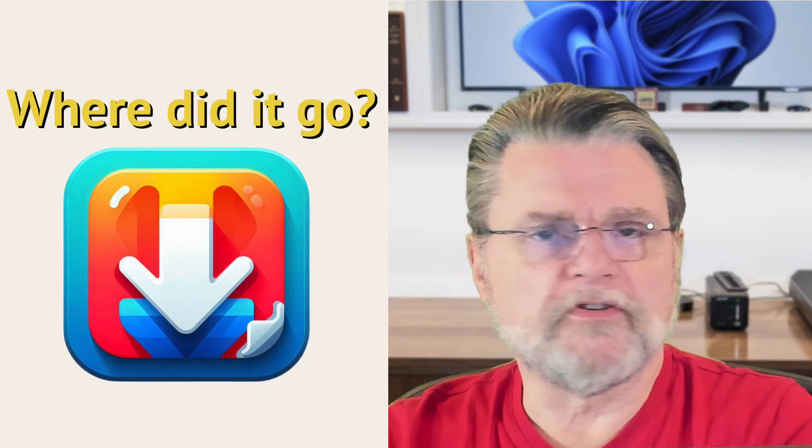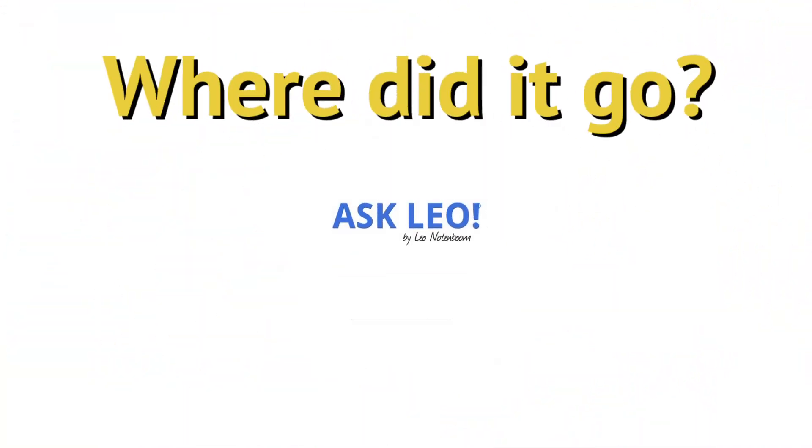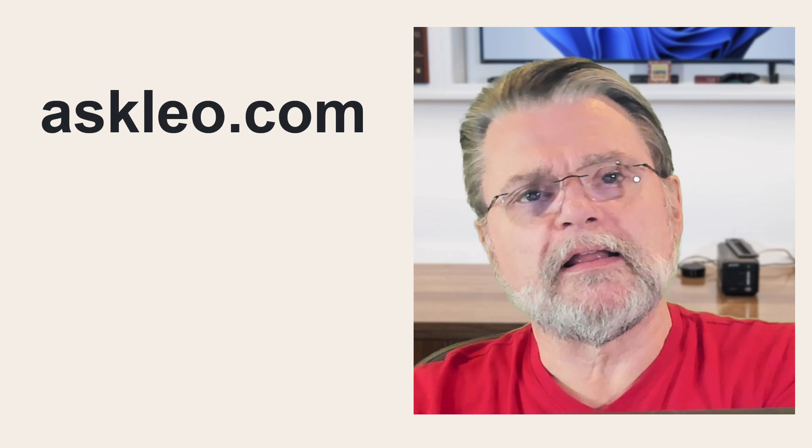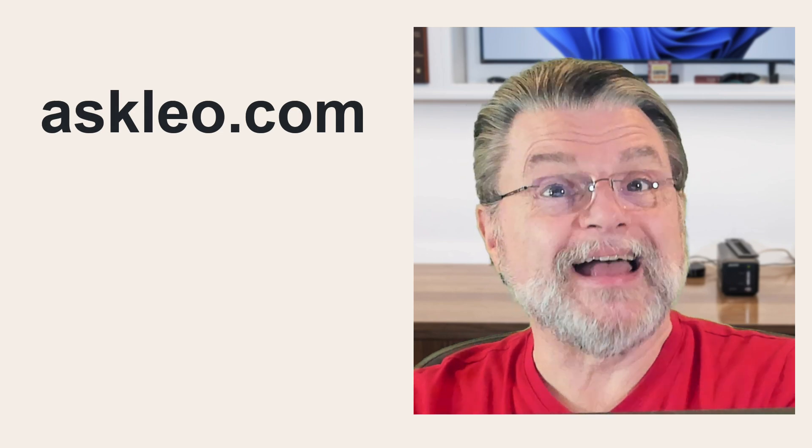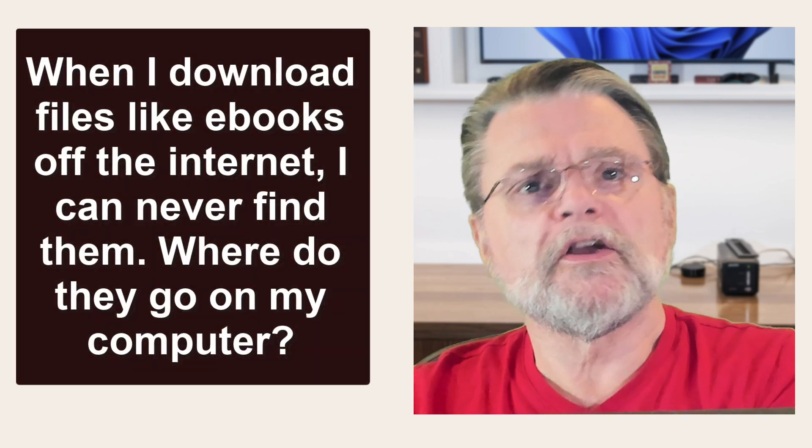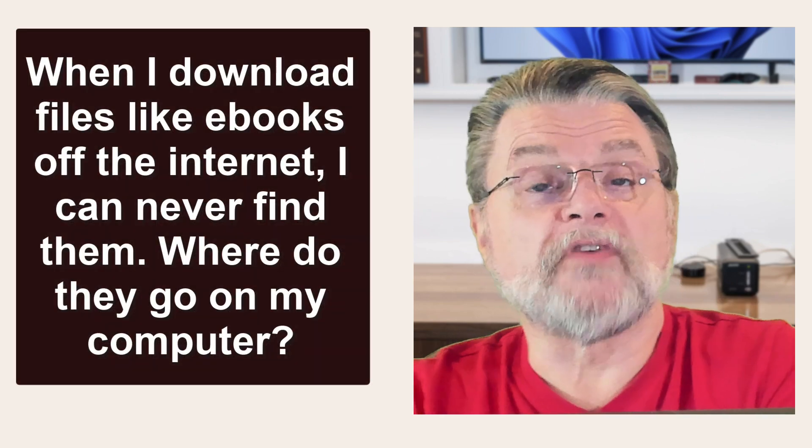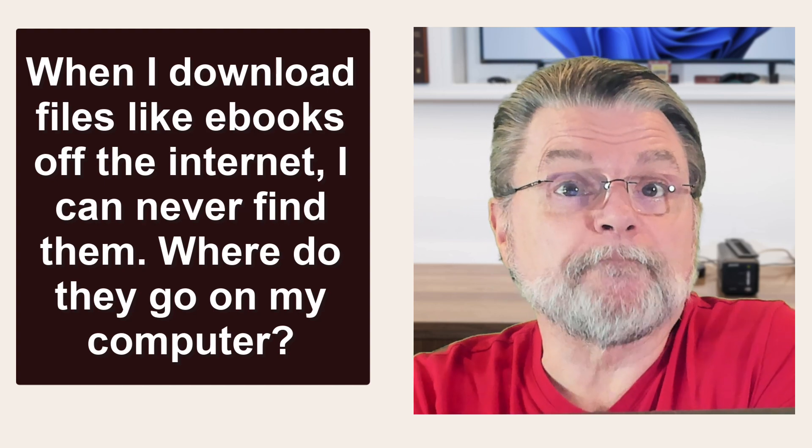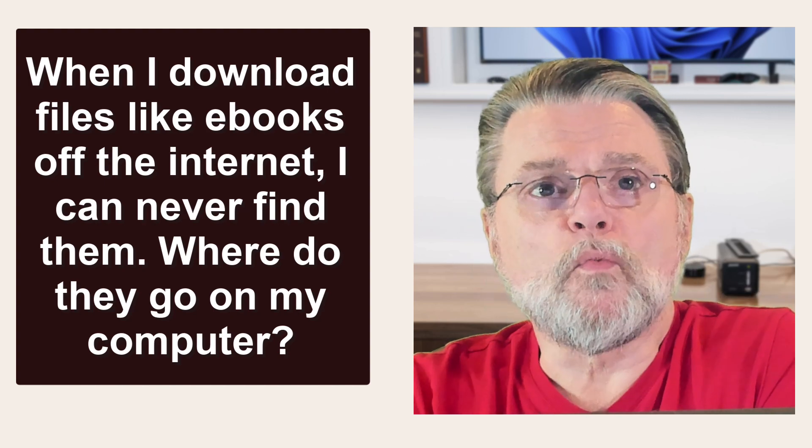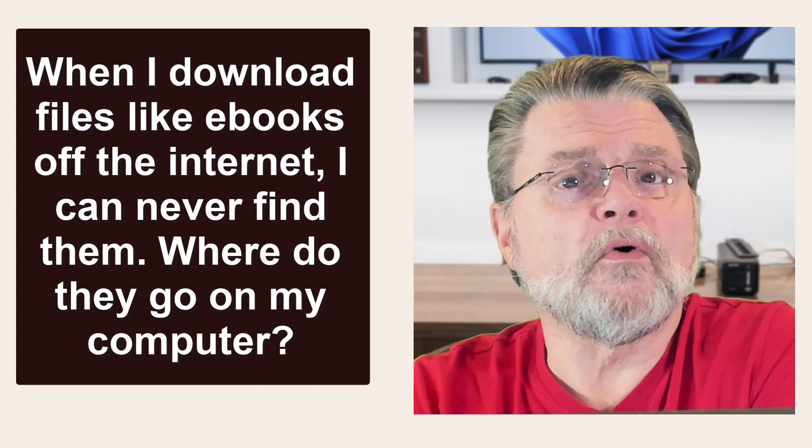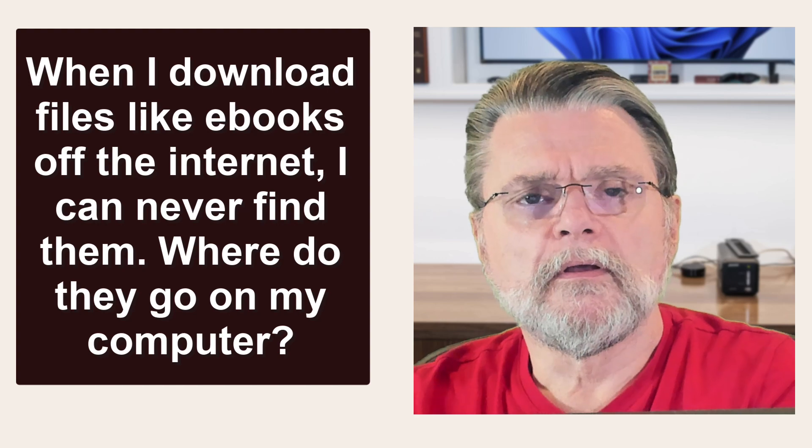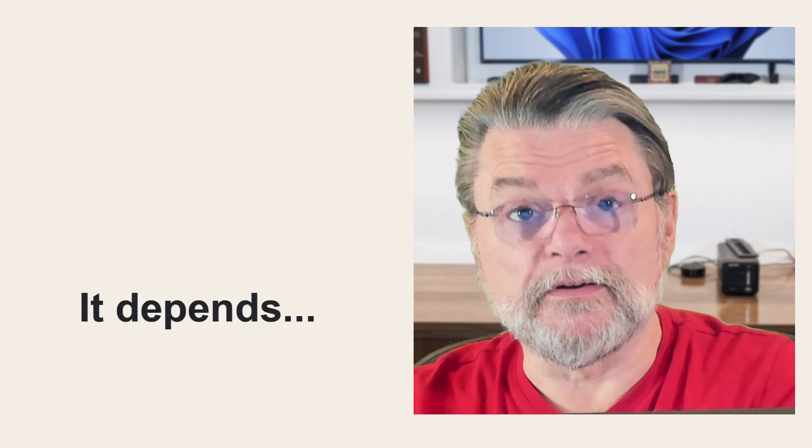How do I find downloads on my PC? Hi everyone, Leo Notenboom here for AskLeo.com. Here's the question: When I download files like ebooks off the internet, I can never find them. Where do they go on my computer? Well, it kind of depends on how you downloaded them.